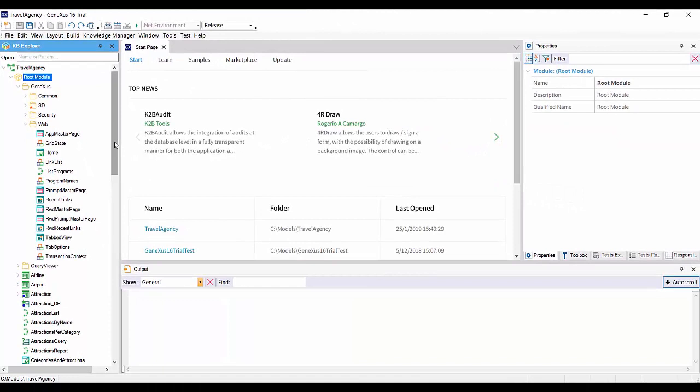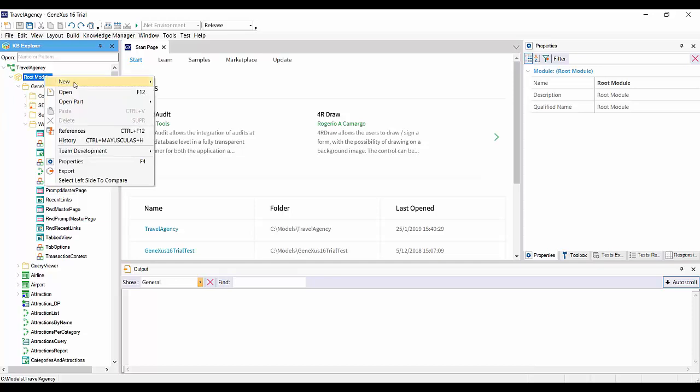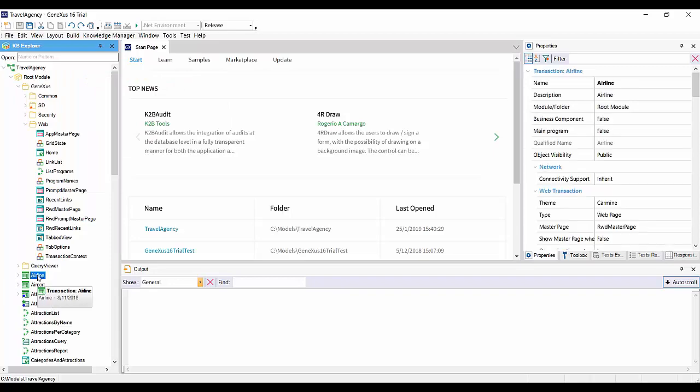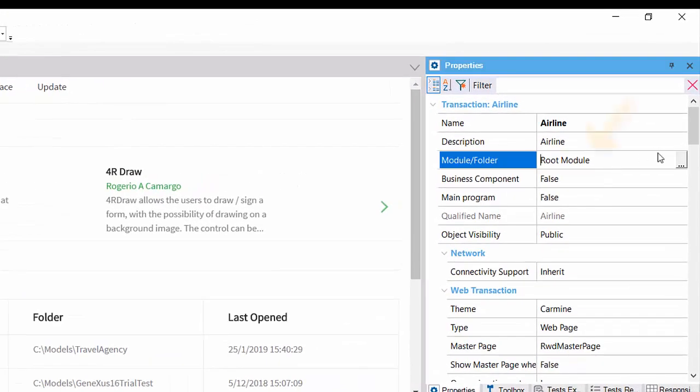In order to add an object to a module, we could drag it to the module in KB Explorer, or otherwise click the right button on the module and then new object, or otherwise change the value of the object's module folder property.